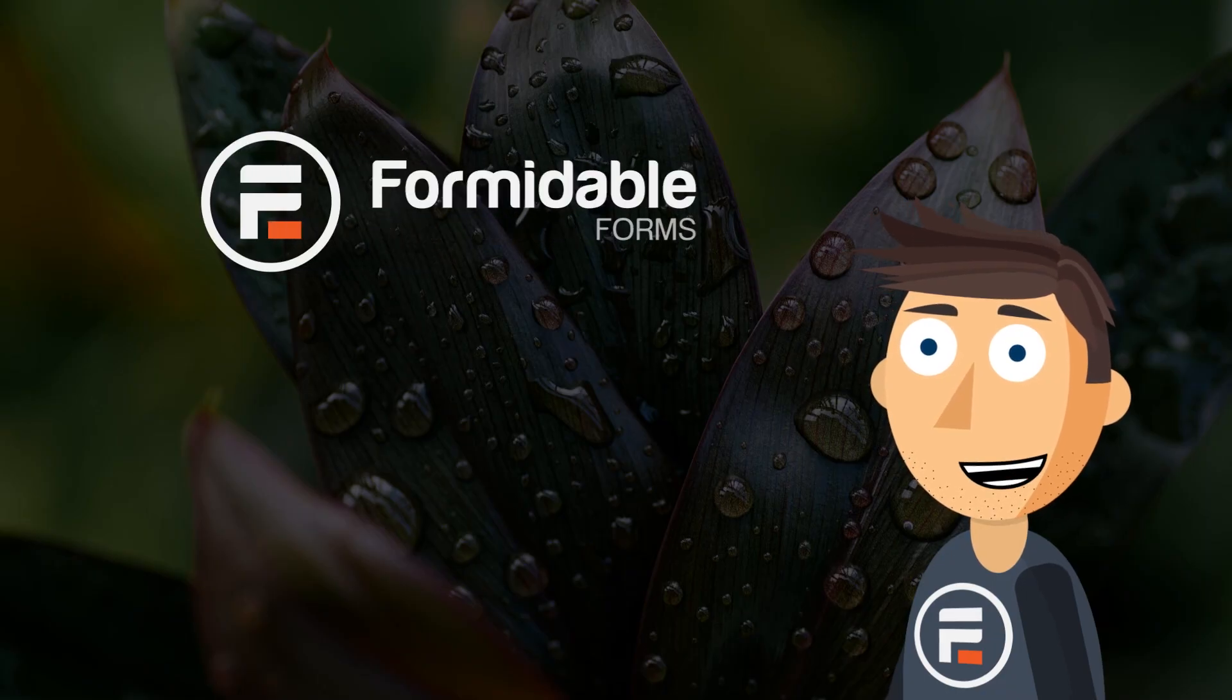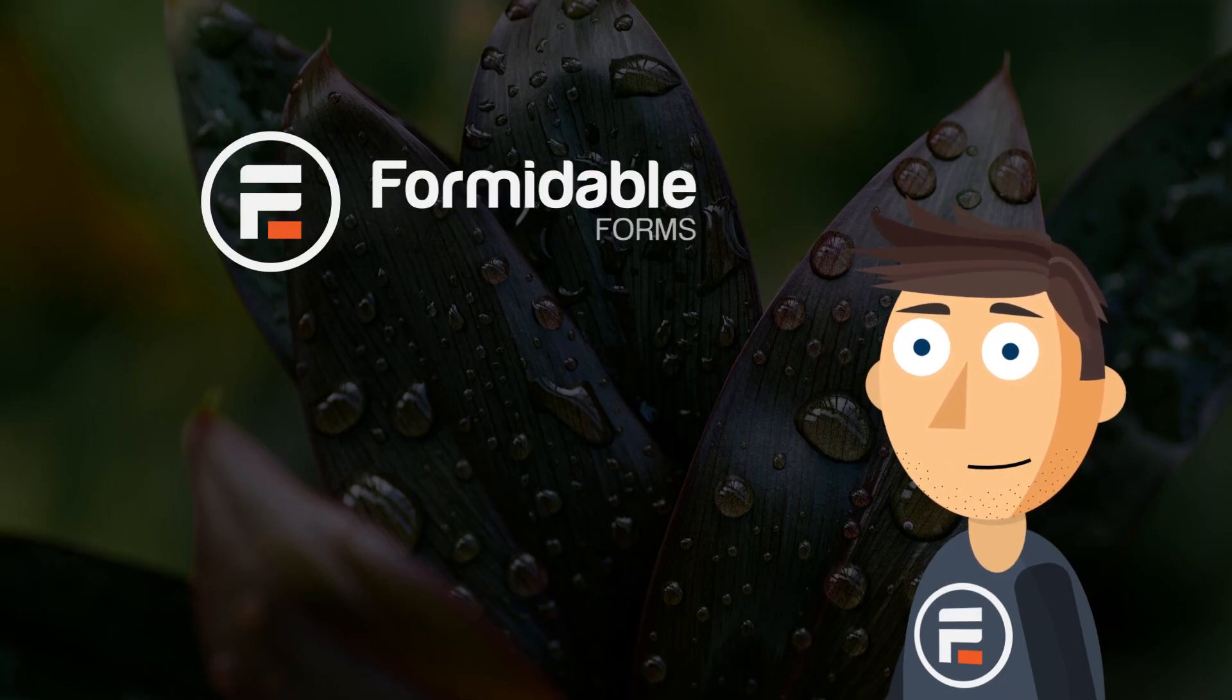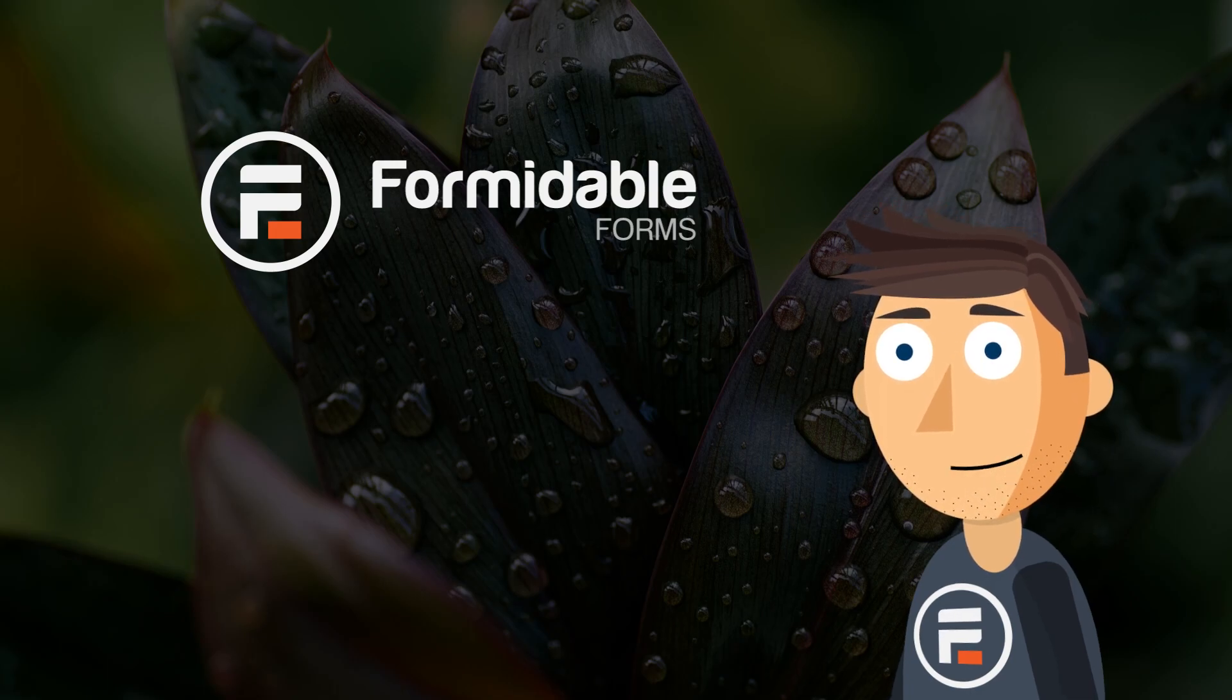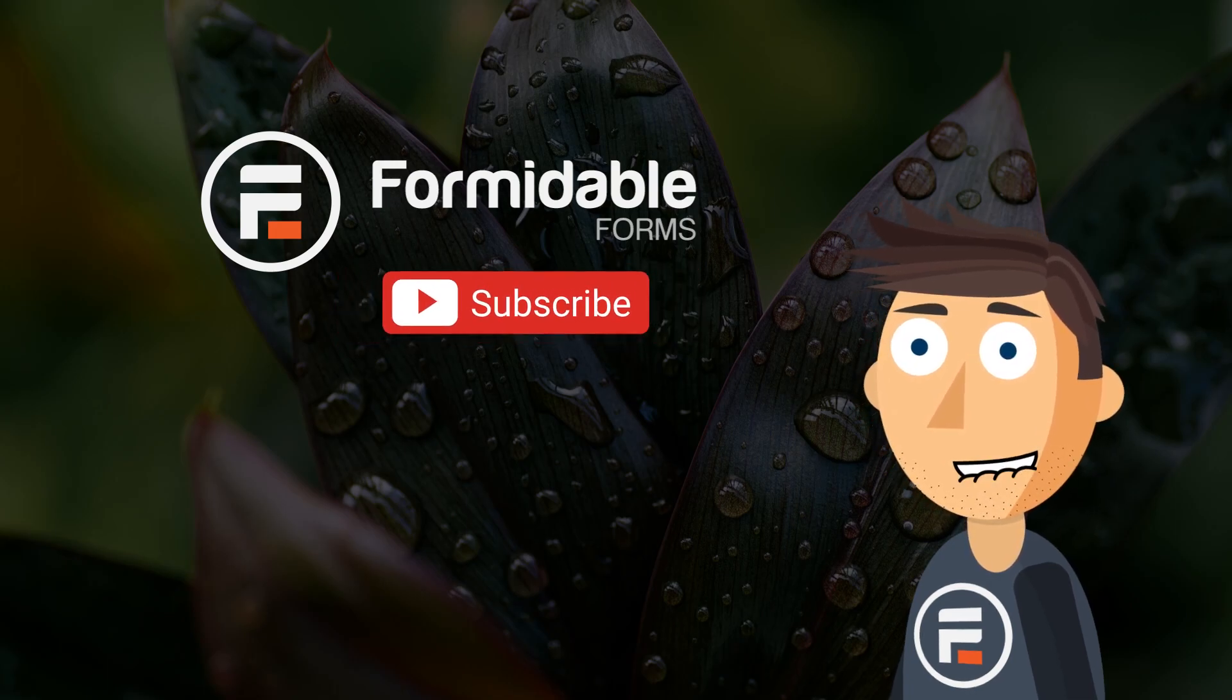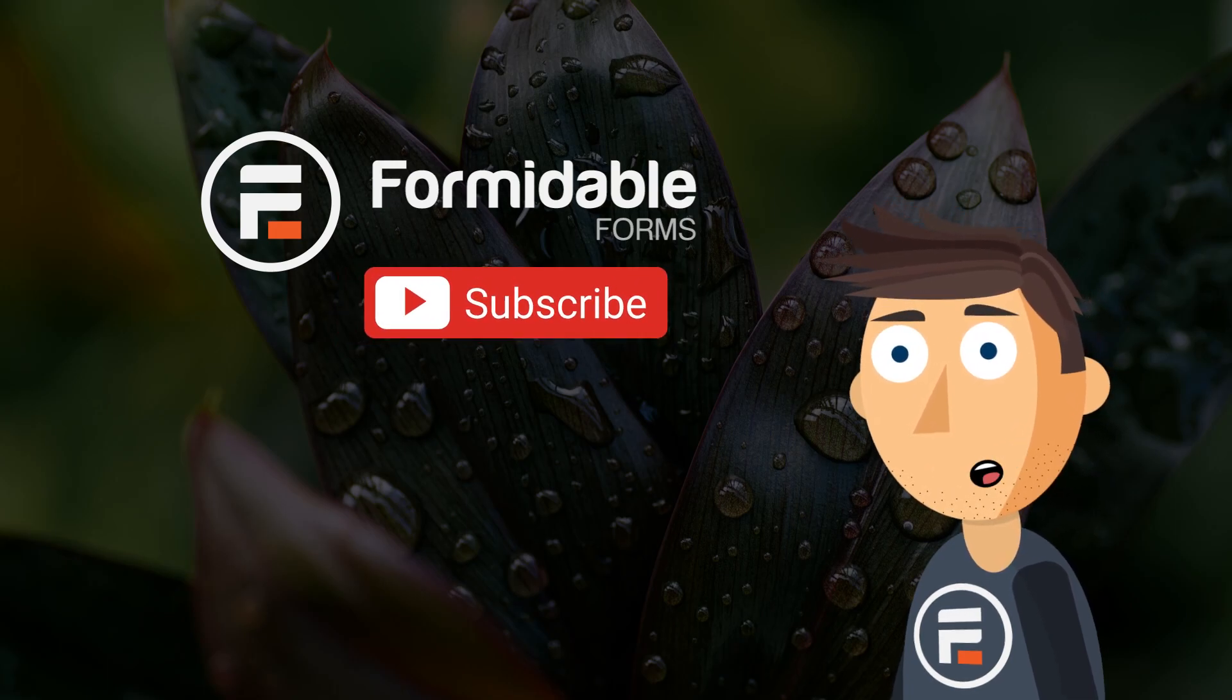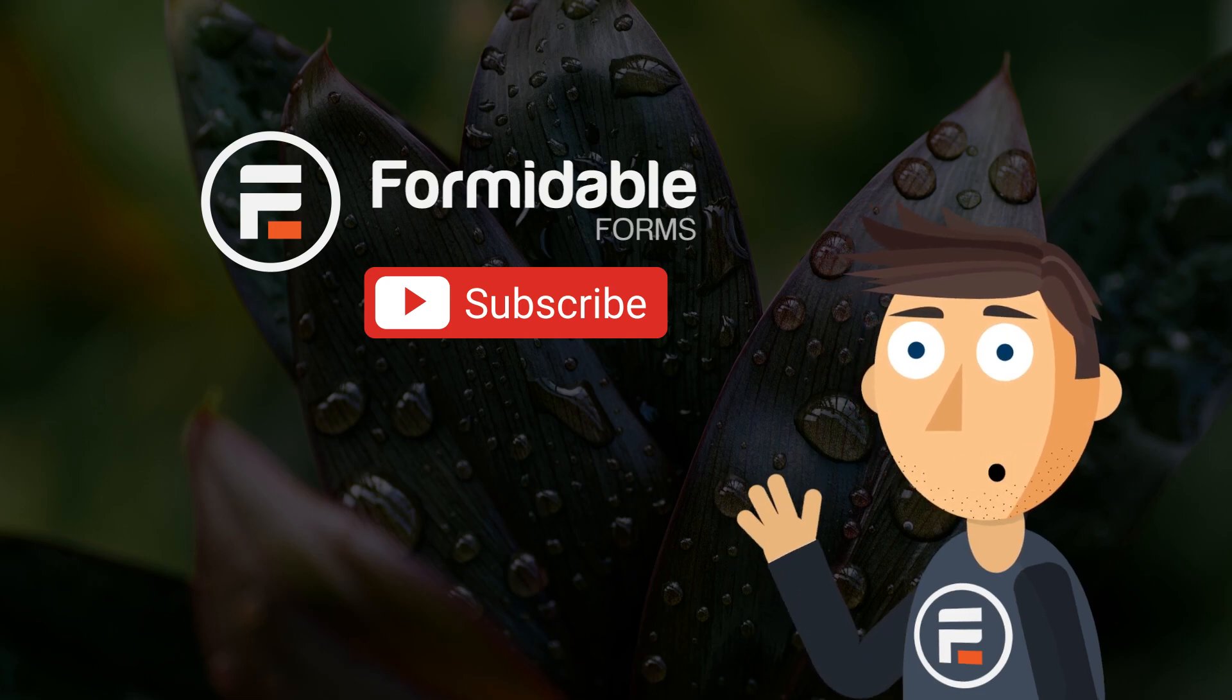And that's how you could have your form submit without reloading the page in WordPress by using Formidable Forms. Subscribe for more WordPress tips and I'll see you next time.